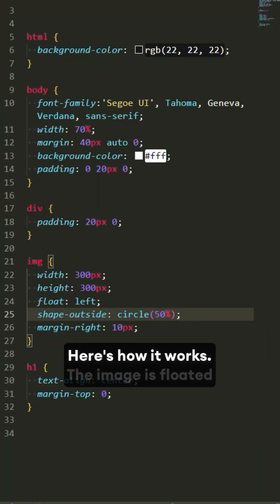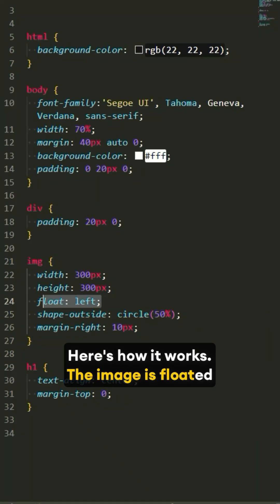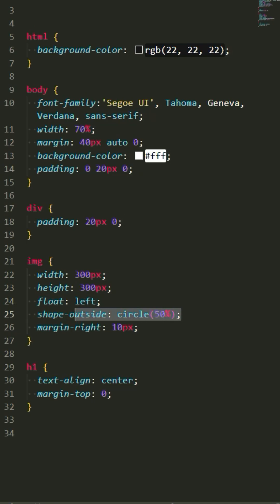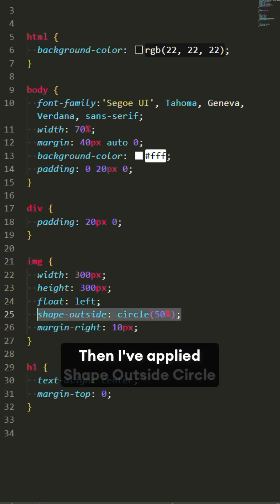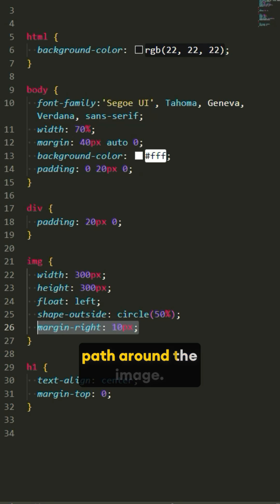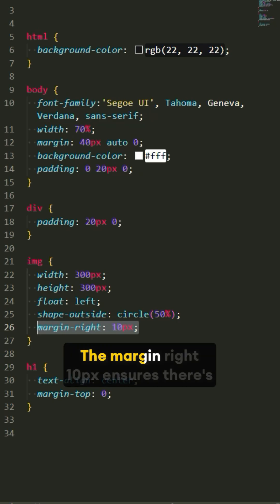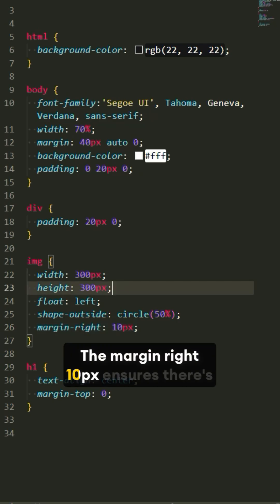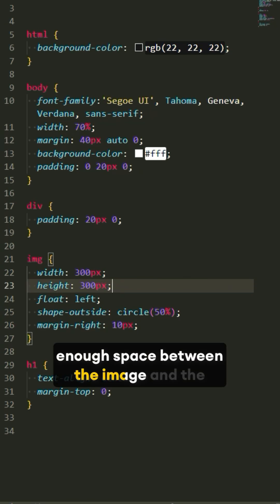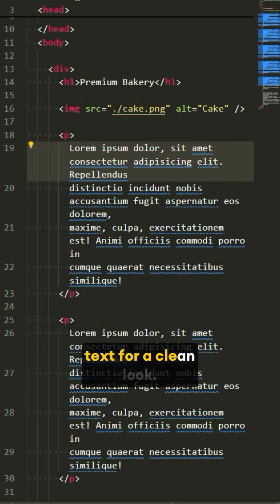Here's how it works. The image is floated to the left using float: left. Then I've applied shape-outside: circle() to make the wrapping follow a circular path around the image. The margin-right: 10px ensures there's enough space between the image and the text for a clean look.